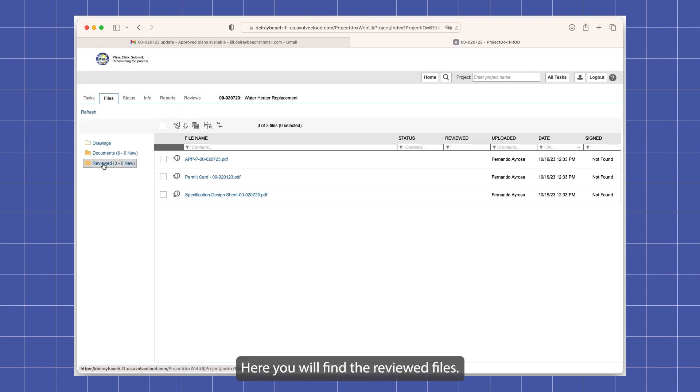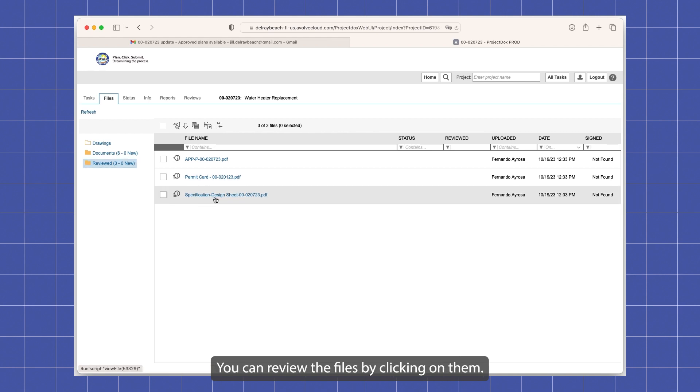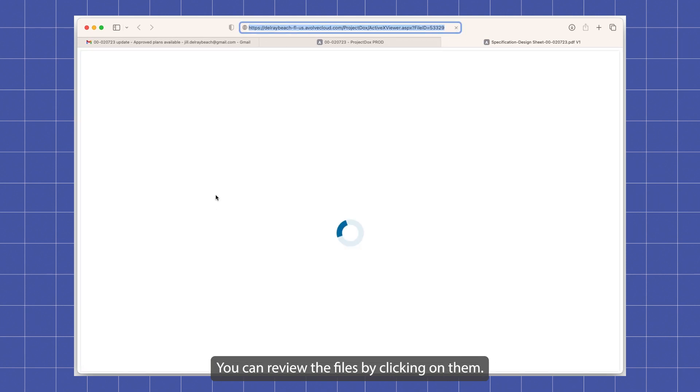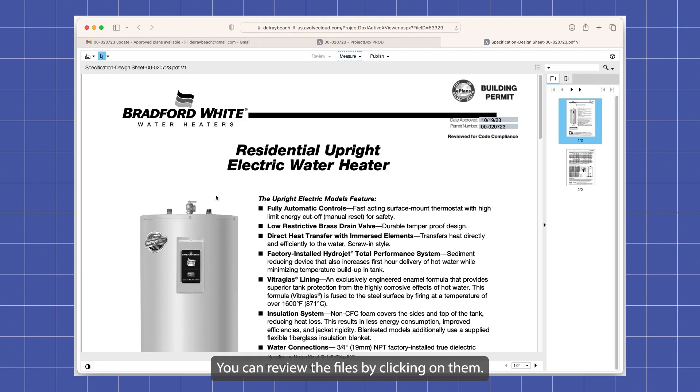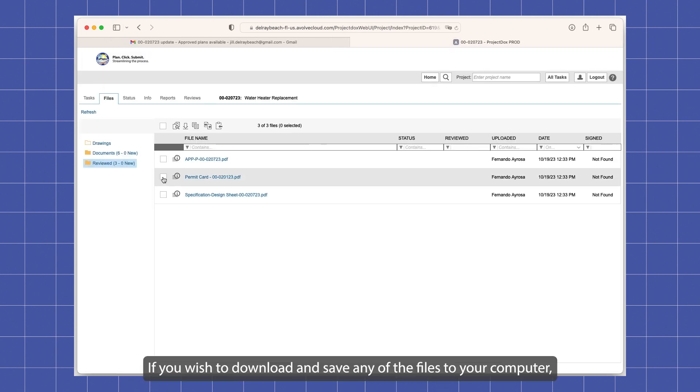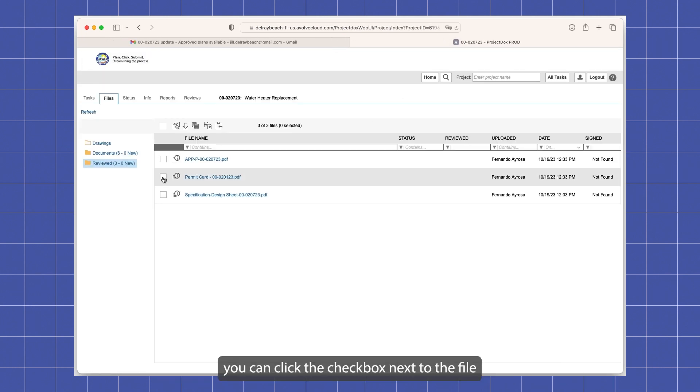Here you will find the reviewed files. You can review the files by clicking on them. If you wish to download and save any of the files to your computer, you can click the checkbox next to the file that you wish to download.